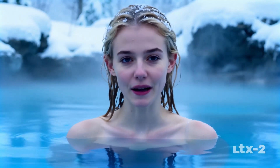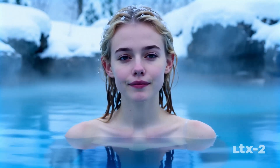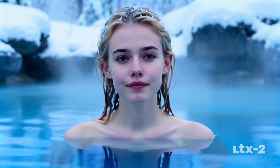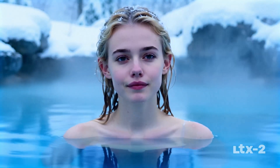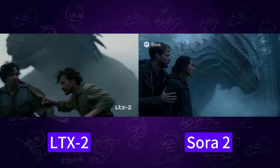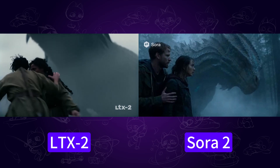As you can see, both the audio and video quality are amazing. I also used the same prompt and image in Sora 2, so let's take a look at a quick comparison between LTX 2 and Sora 2.